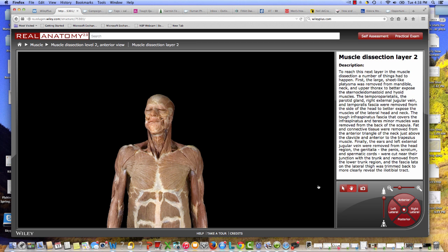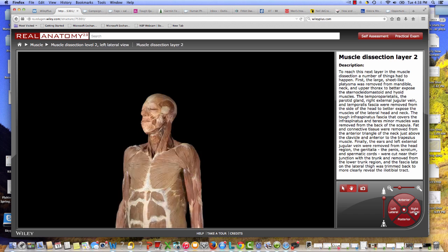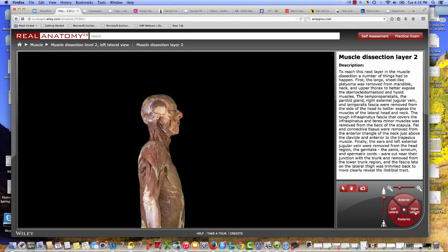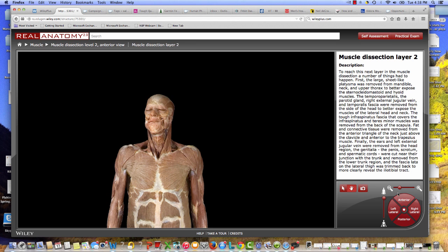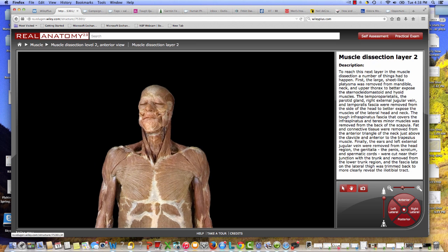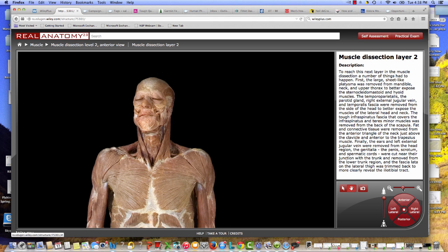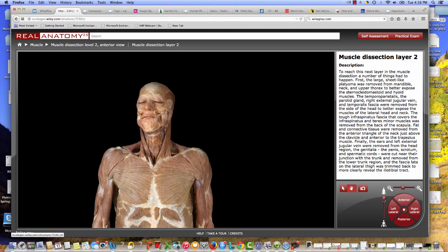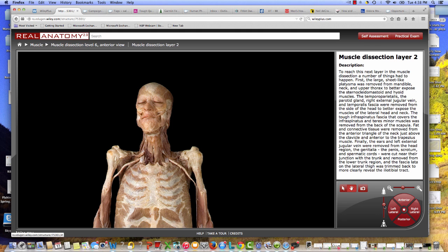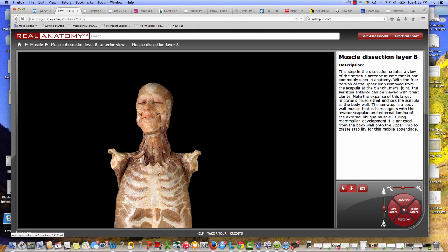When I'm inside the dissection, there's a number of different ways for me to navigate. As you saw already, I can turn the body around in three dimensions. I can also zoom in and zoom out and control the level and depth of the dissection itself. So you'll see here I'm digging deeper into the muscular system.